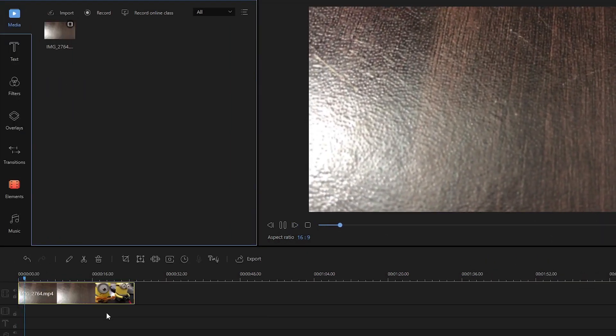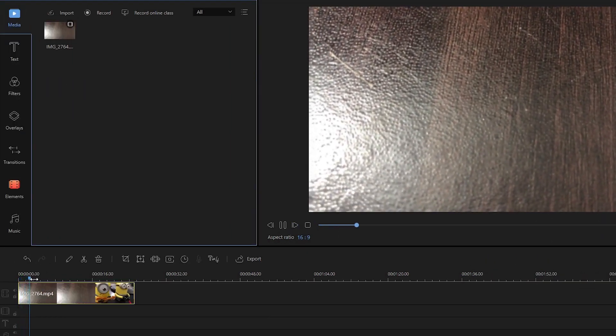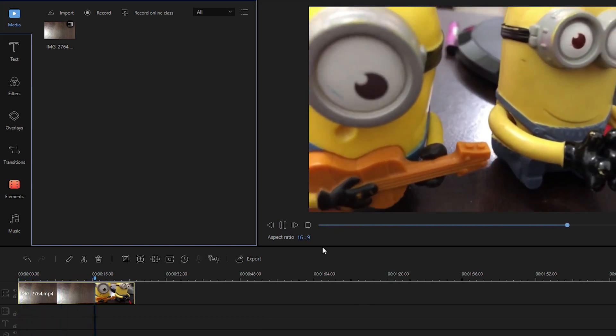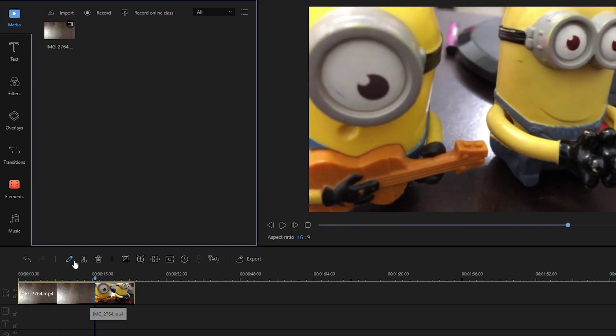To trim the unwanted part, simply move the slider into the portion that you need to cut and then click the trim function represented by a scissor-like icon.